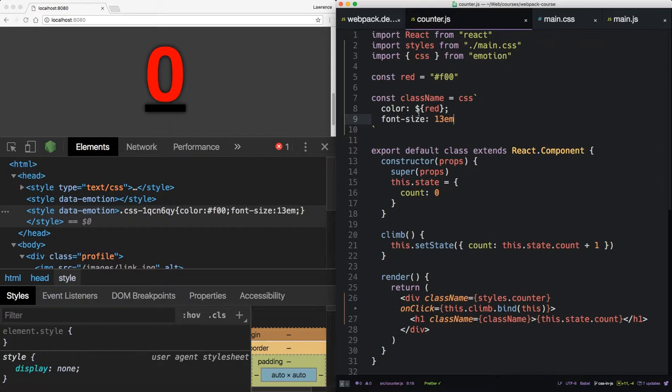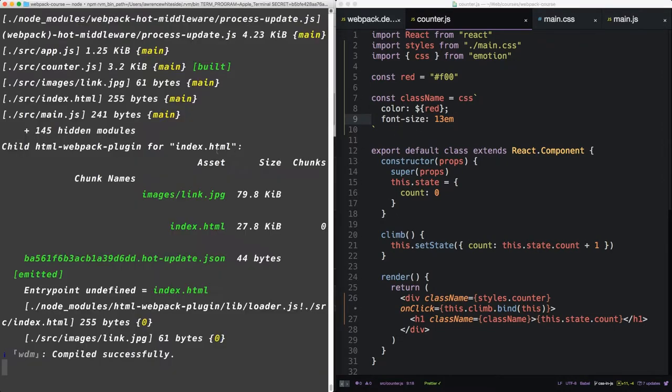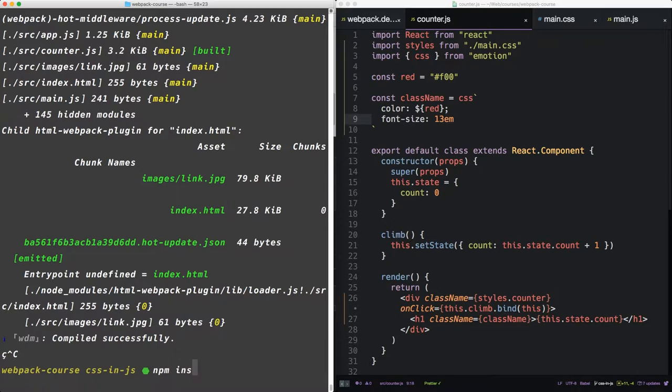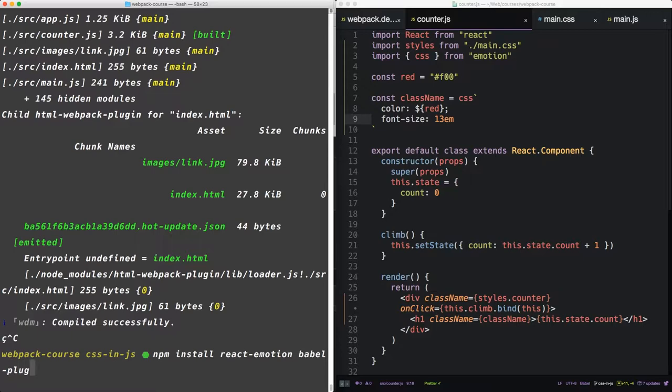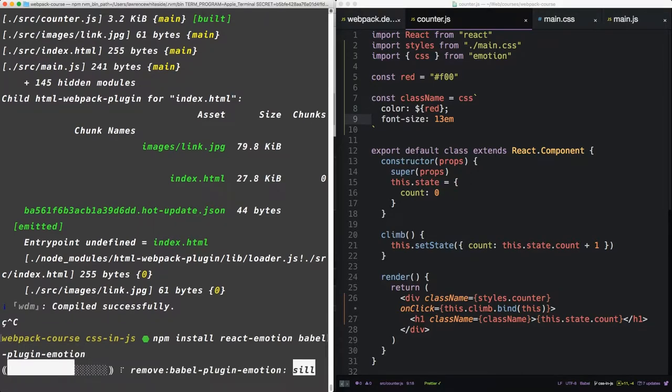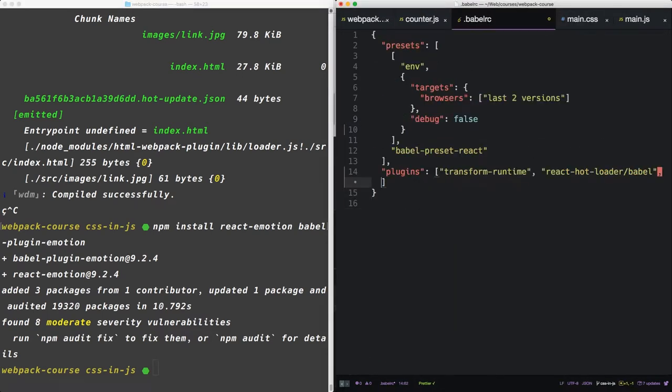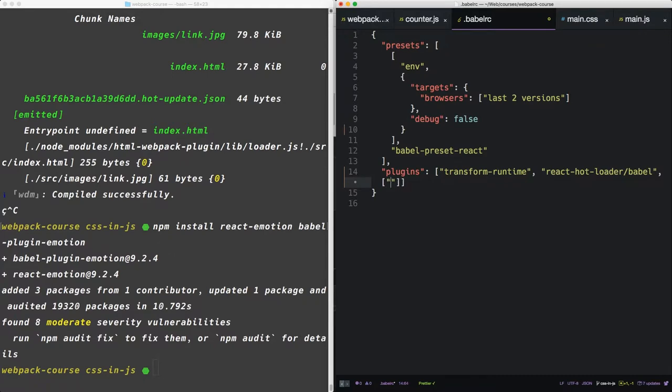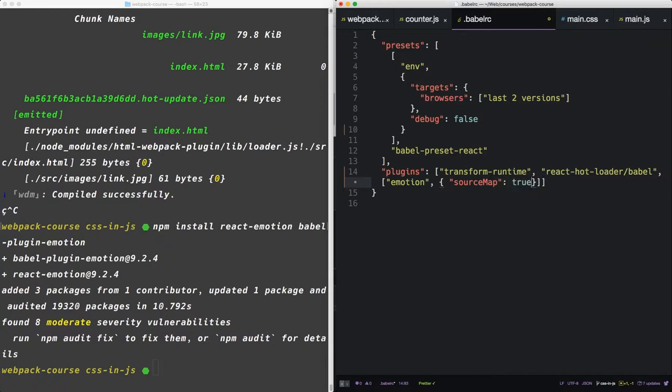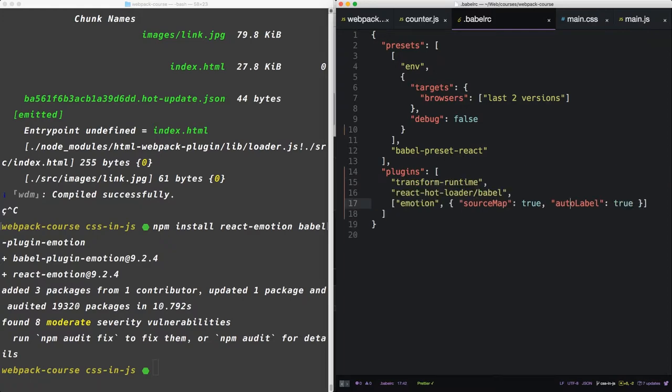Let's say we wanted to use props inside of our CSS. We need a couple more packages for that. So let's npm install React Emotion and Babel Plugin Emotion. Right on. Now inside of our Babel RC. So let's add that new plugin that we just installed. We're going to create a new array right after the React Hotload or Babel. The first element of that array will be emotion. The second element will be an object. It's going to be source map true and auto label true. Alright. Let's get it running again.